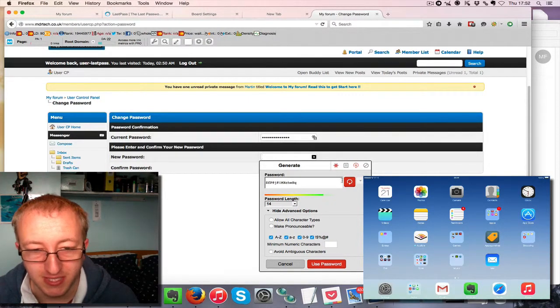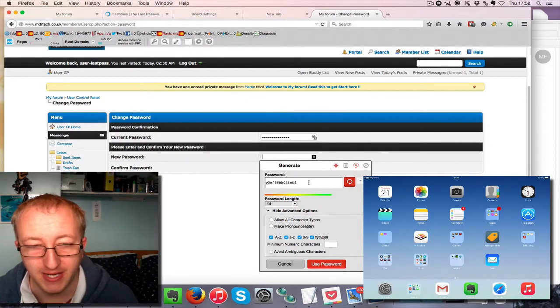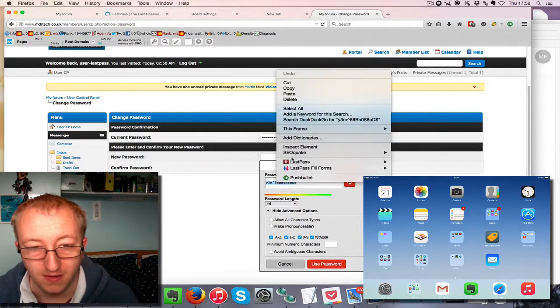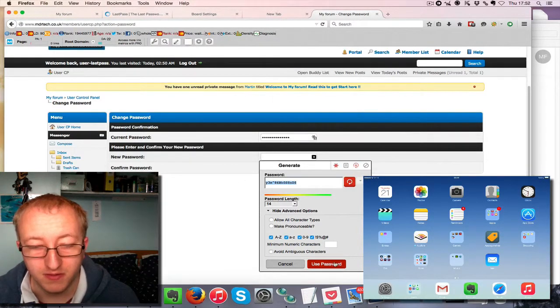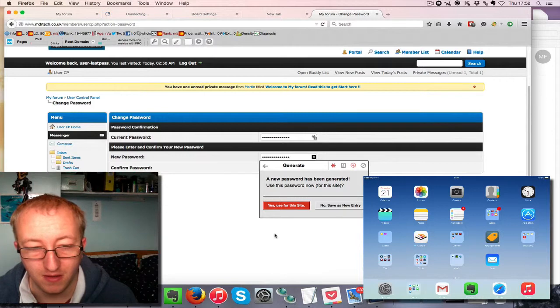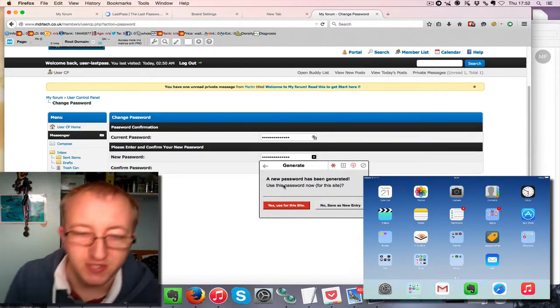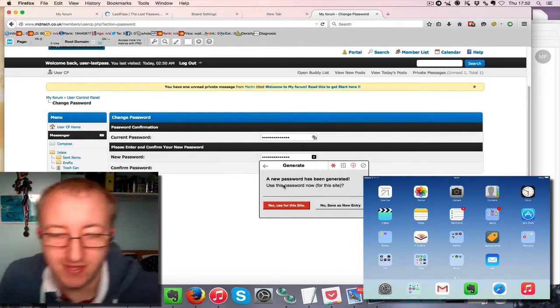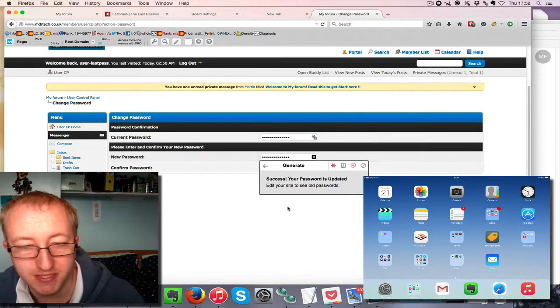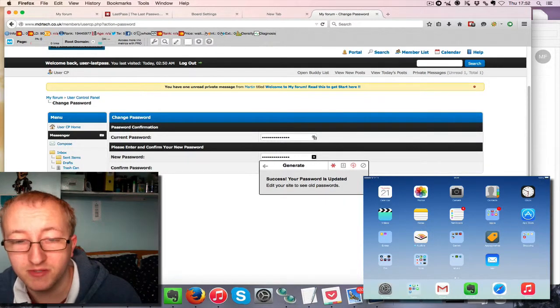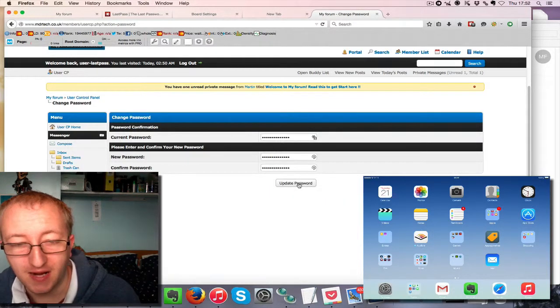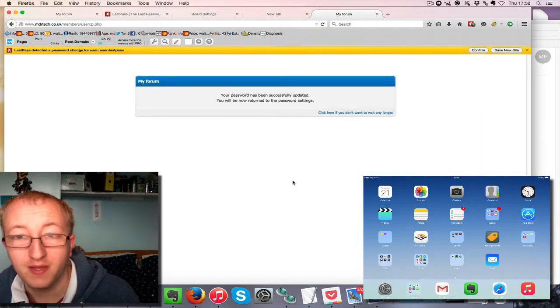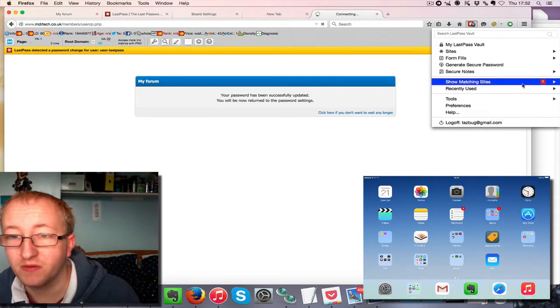We're going to regenerate a new password. It says do you wish to change it for this site? The answer to that is yes, it updated the record. So now we need to actually click update password.